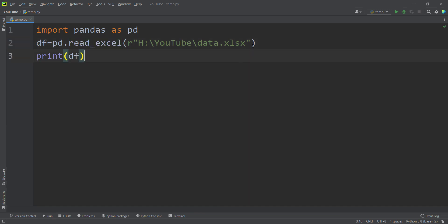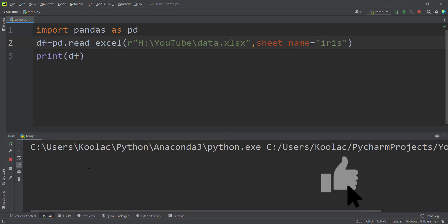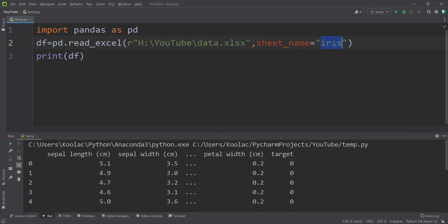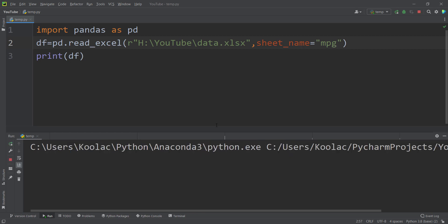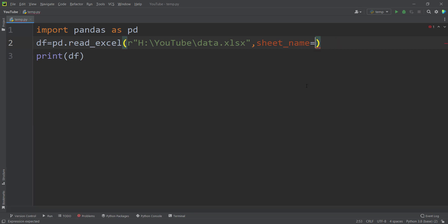There is an argument called sheet_name which lets you specify which sheet to read. For example, passing sheet_name='iris' returns the iris data. If you pass sheet_name='miles per gallon', you can see the miles per gallon dataset, which is the second sheet named 'mpg'.